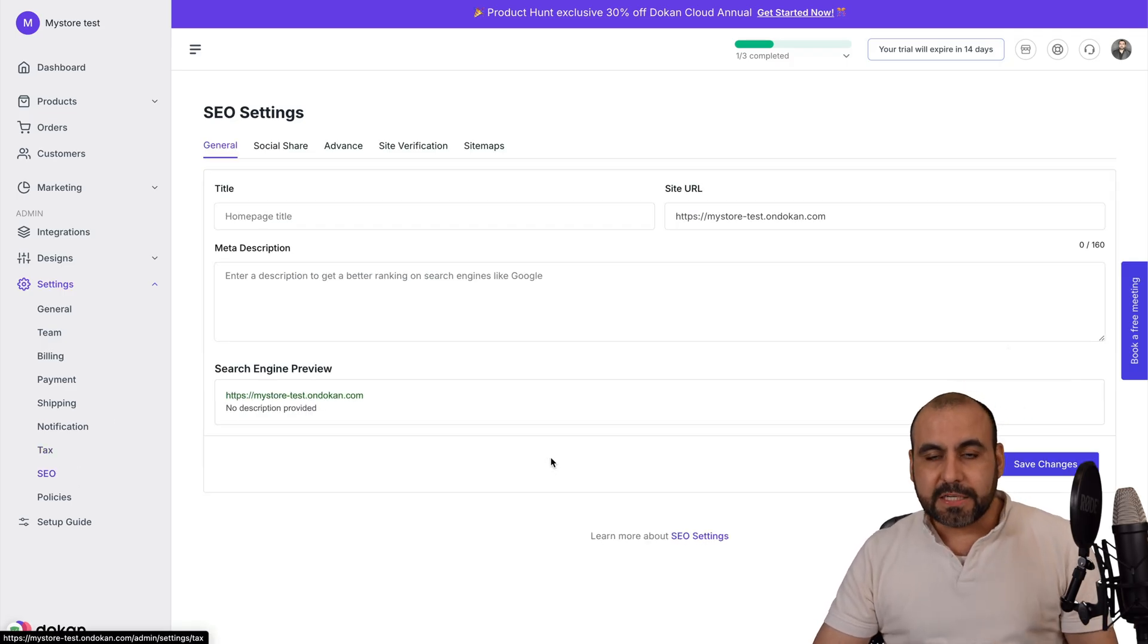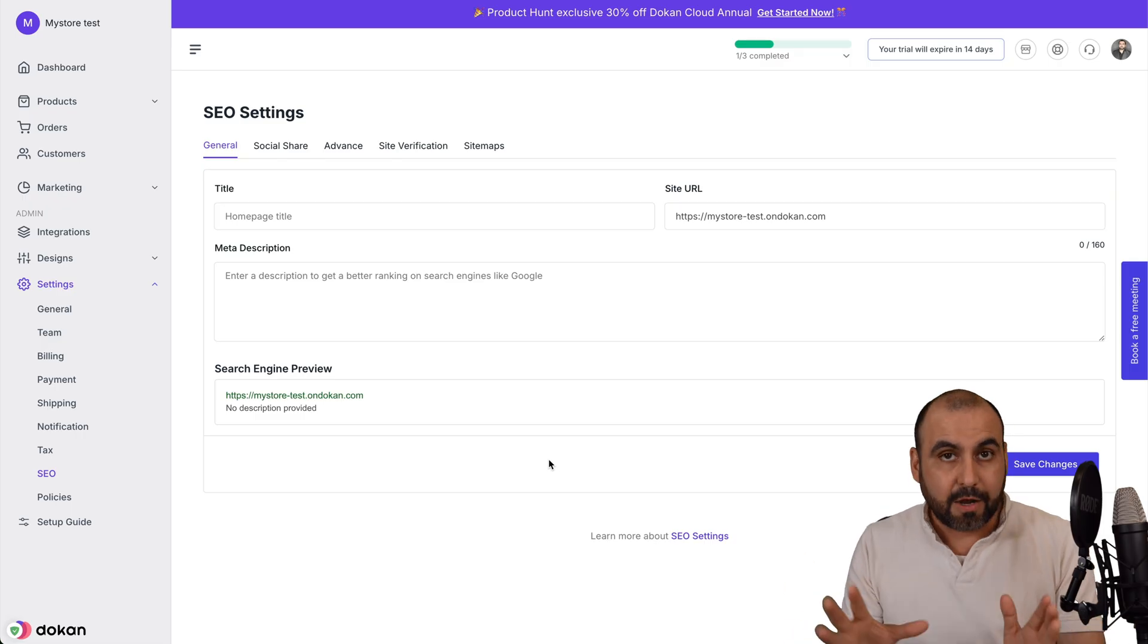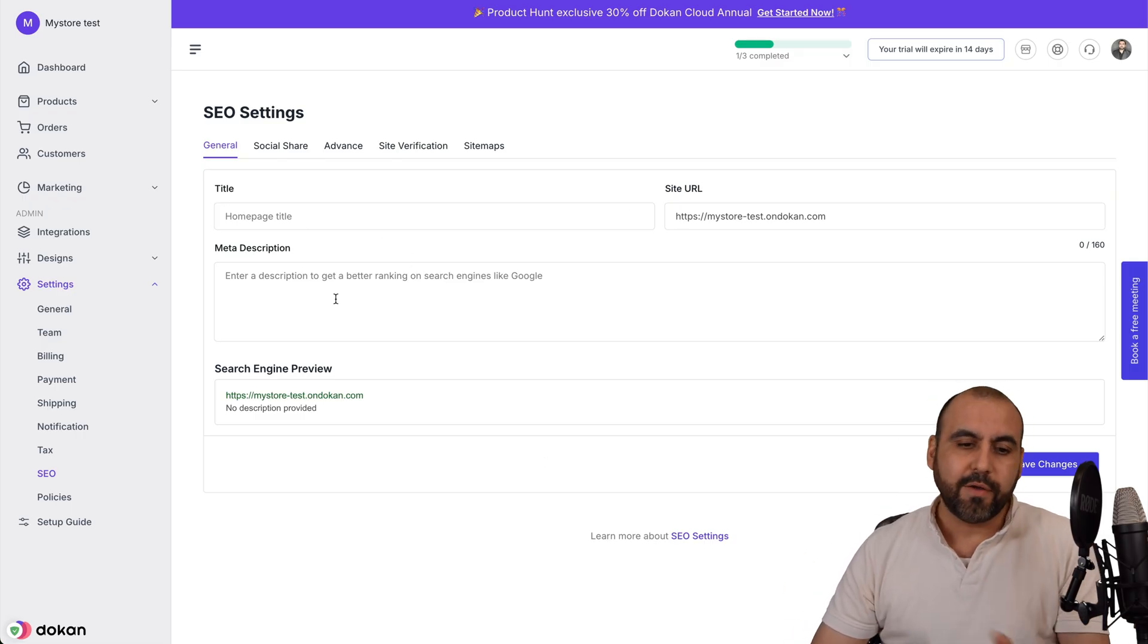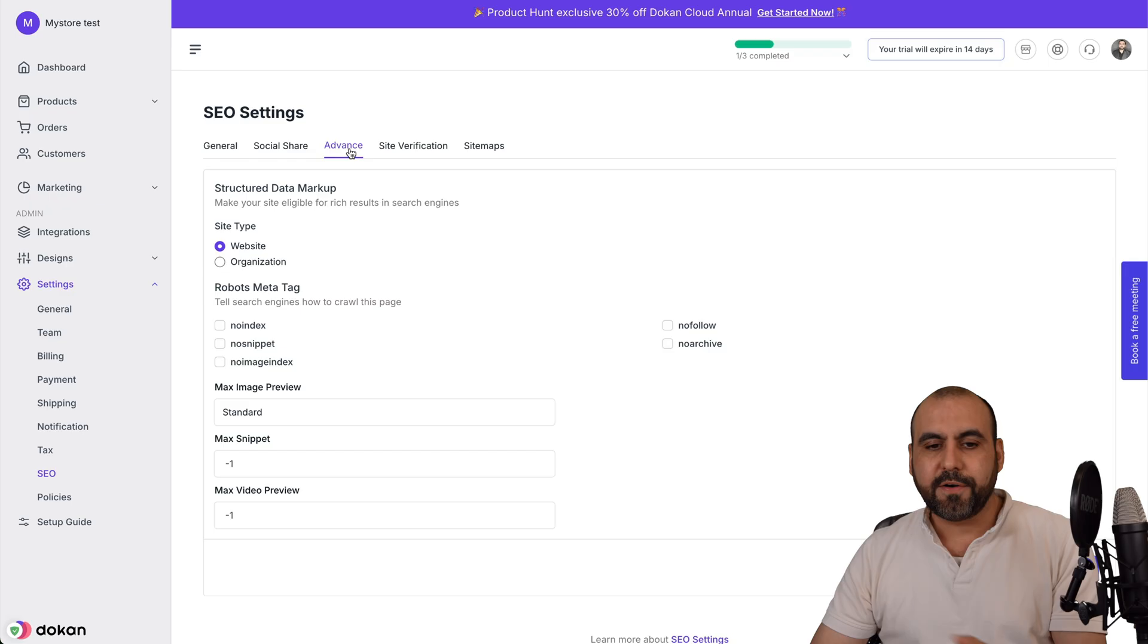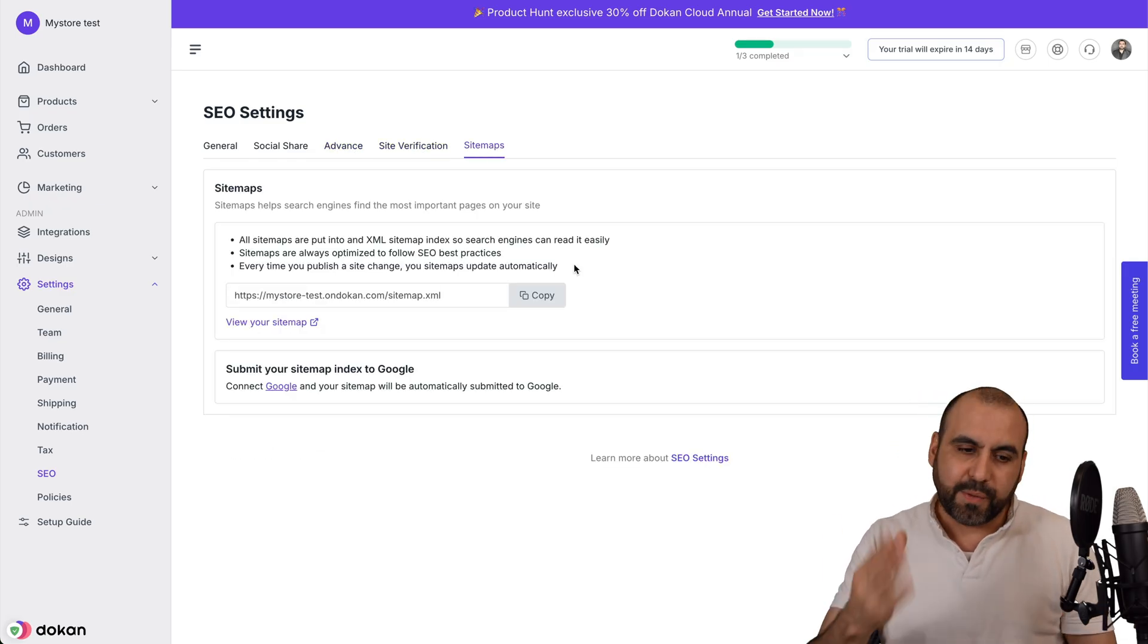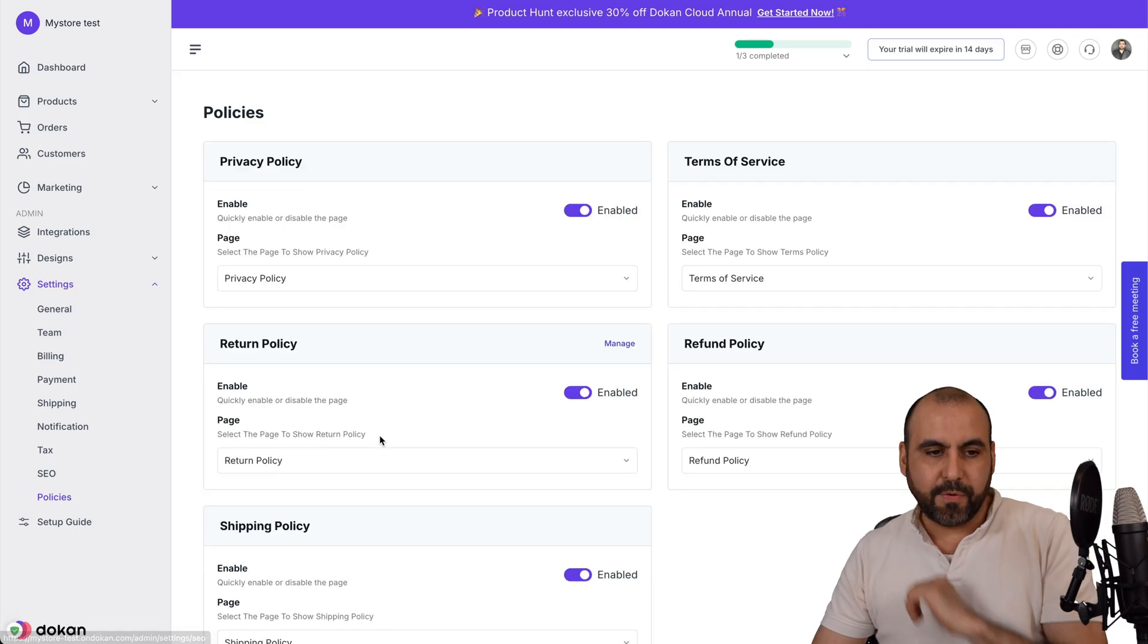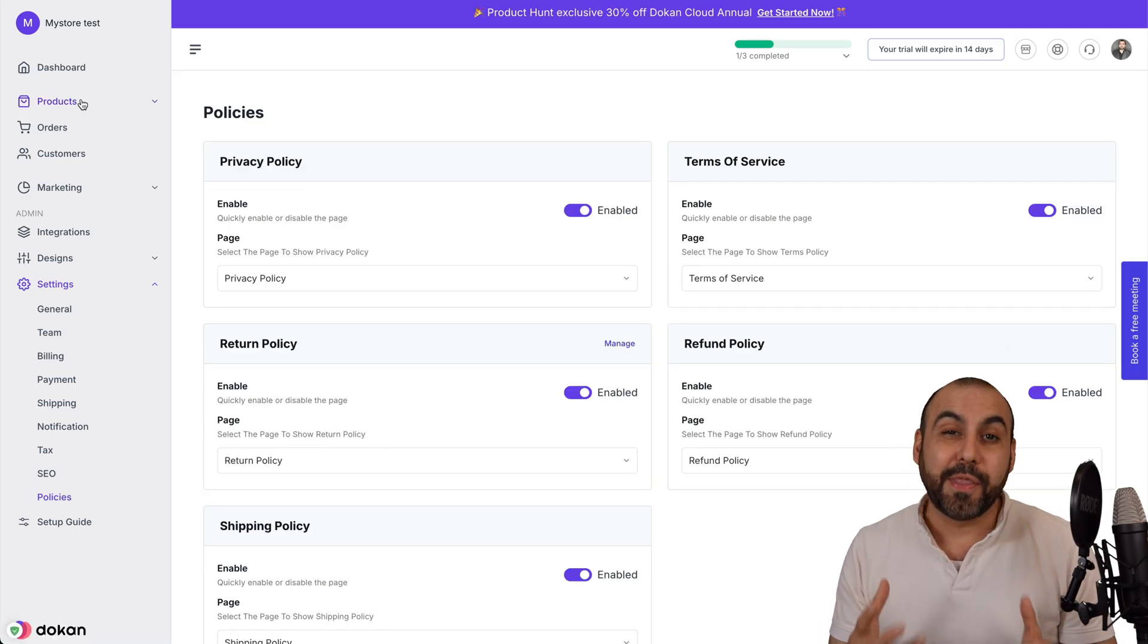Your SEO settings for search engine optimization so you get visibility on search engines. You got your title, site URL, all these details, your social share, the advance, site verification, your sitemaps. Practically, you've got everything available right here. Then you got your policies available there. And then we have the most important part of all, the products.